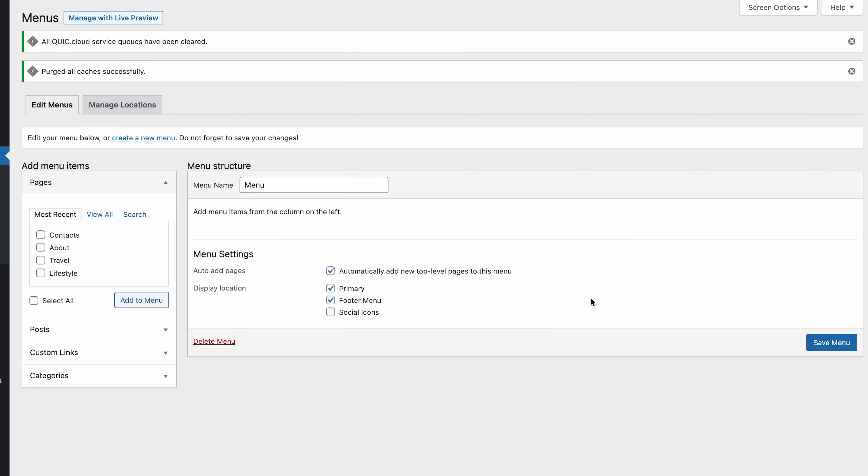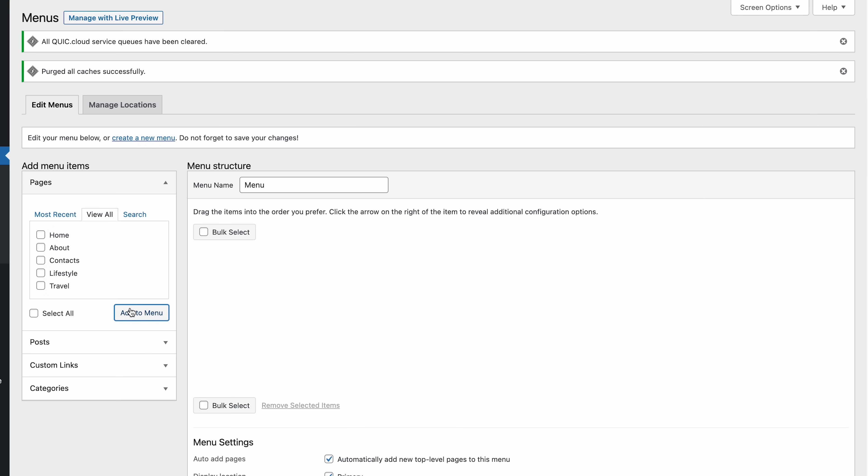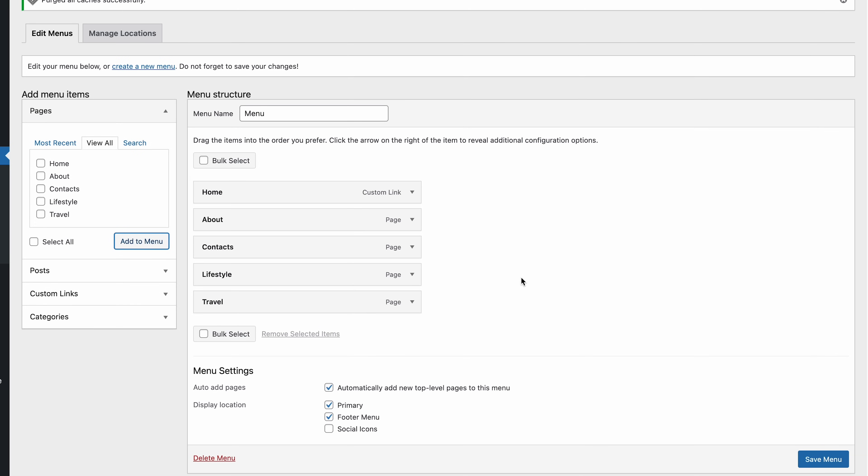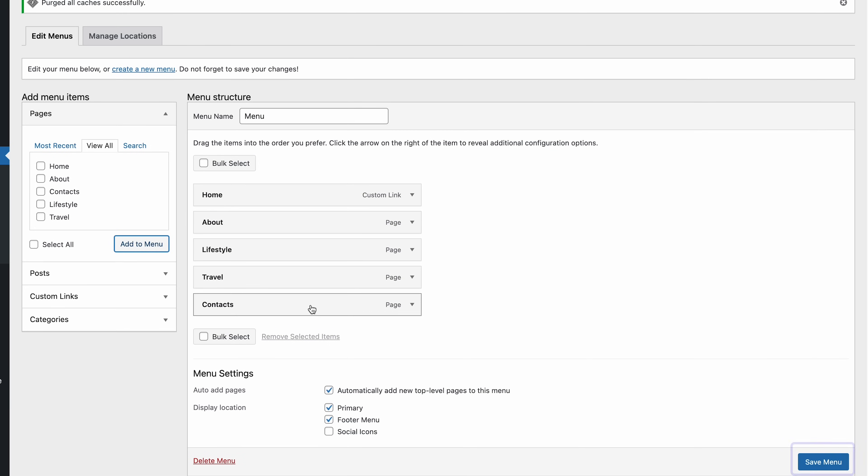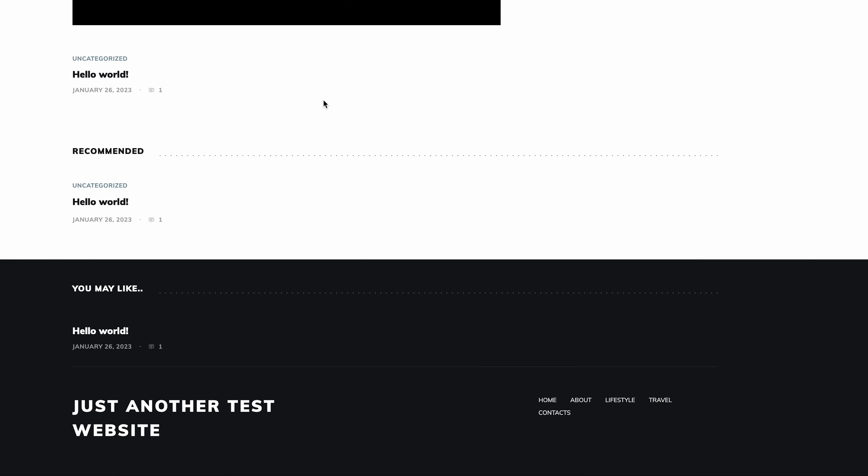Now, navigate to the left column here and go to View All. You'll find the four web pages we created earlier, plus a homepage. Click Select All and Add to Menu. Here's where we can change the menu order. Let's drag and drop the Contact page to the end of the list. Click Save Menu to save the changes. Check the home page to see if everything looks right. You should be able to find the menu in the main navigation bar at the top of the page, as well as in the footer.